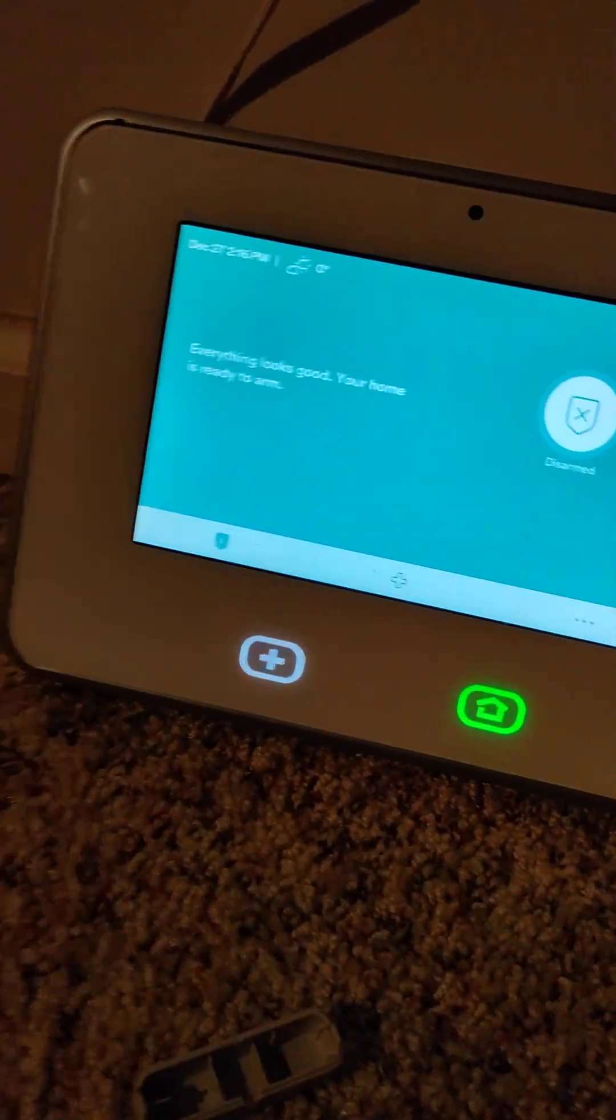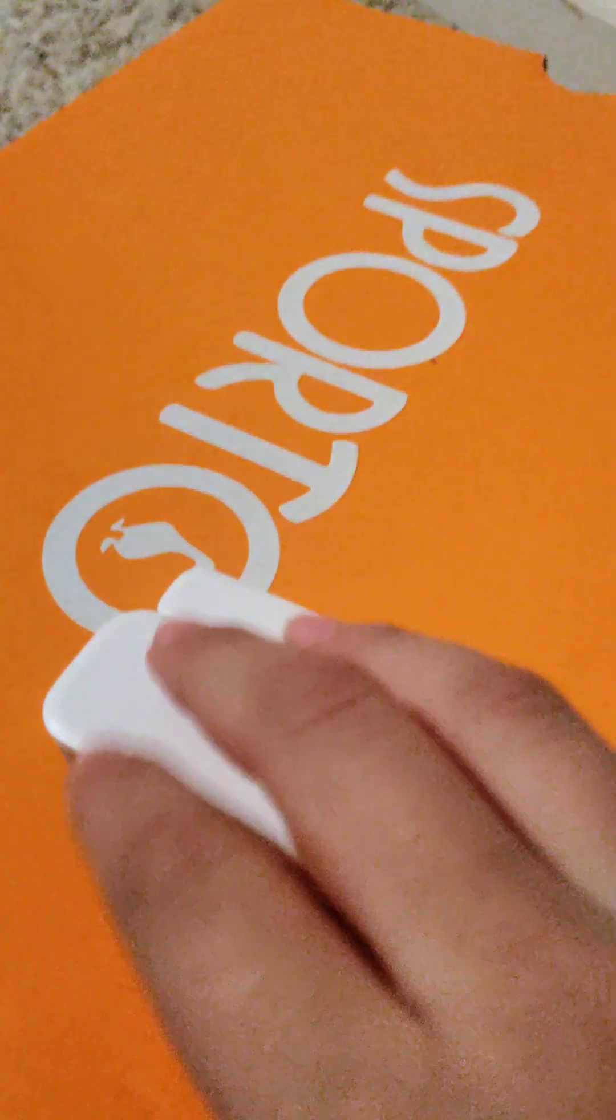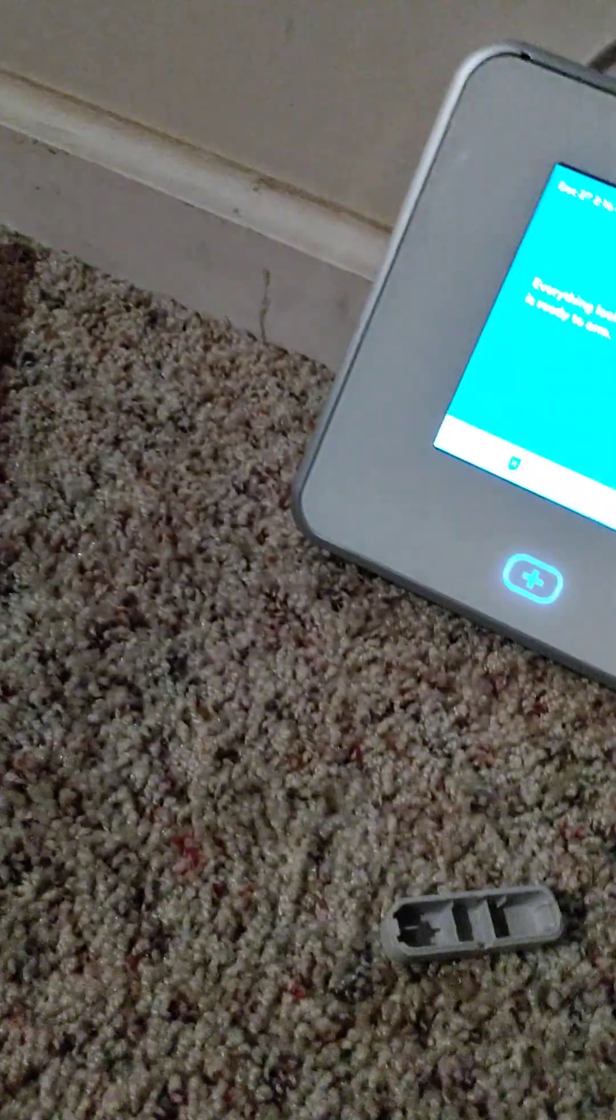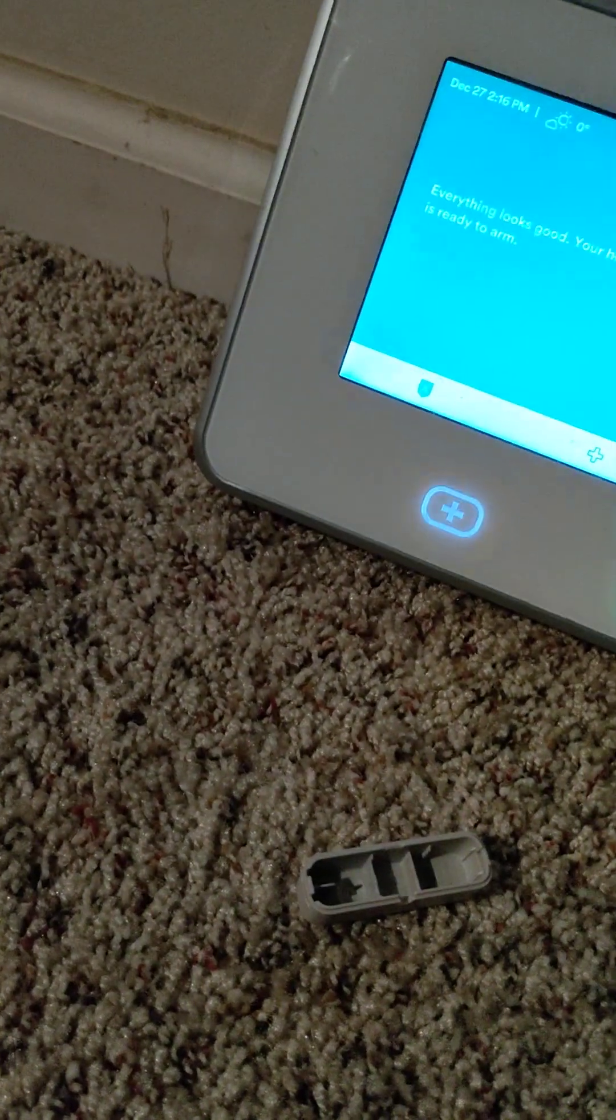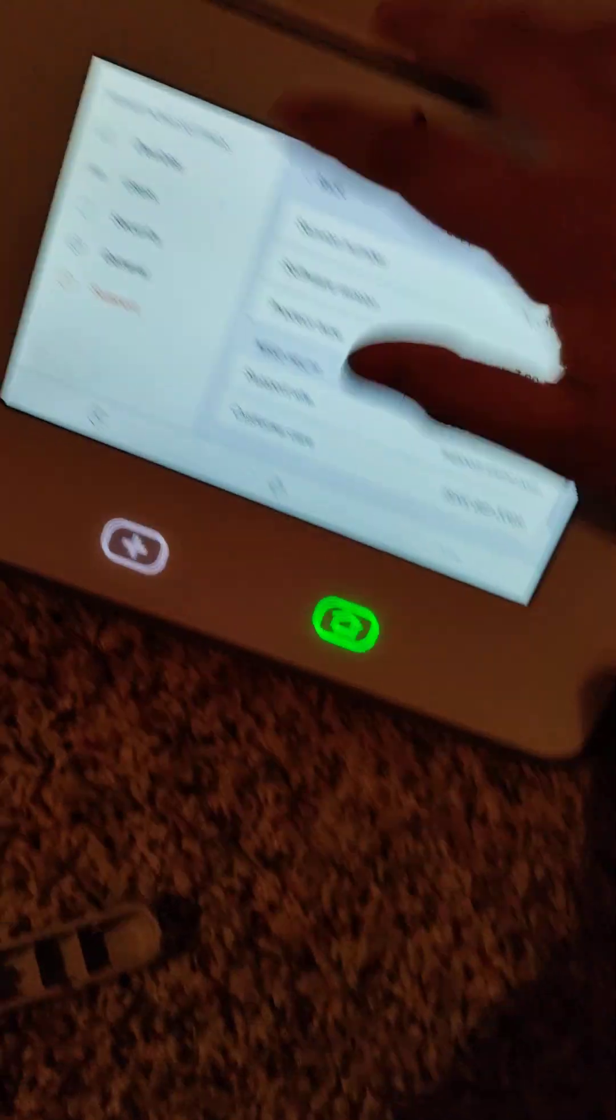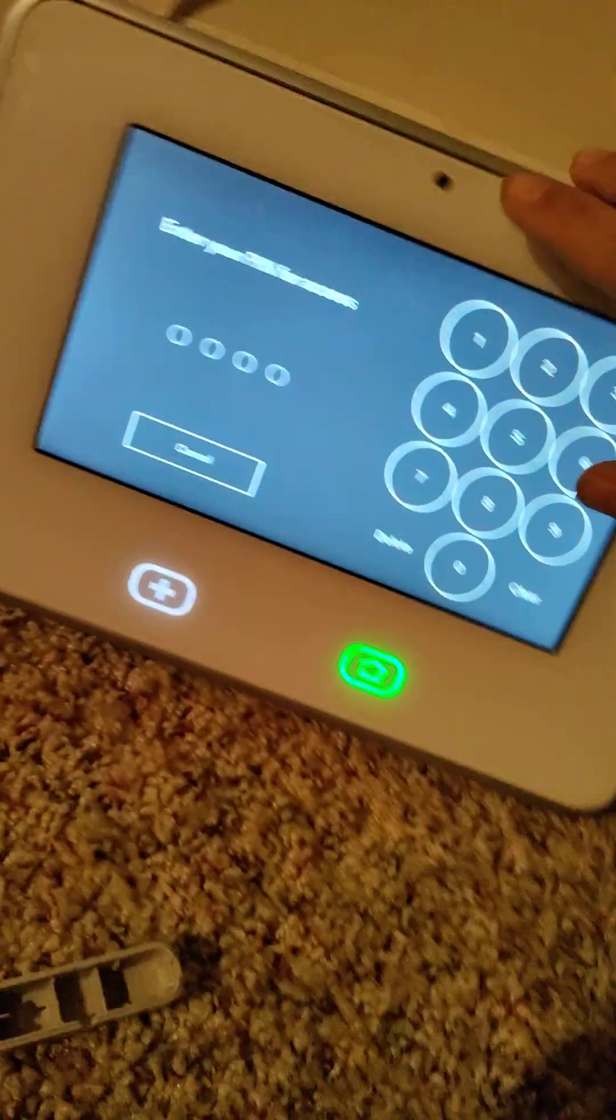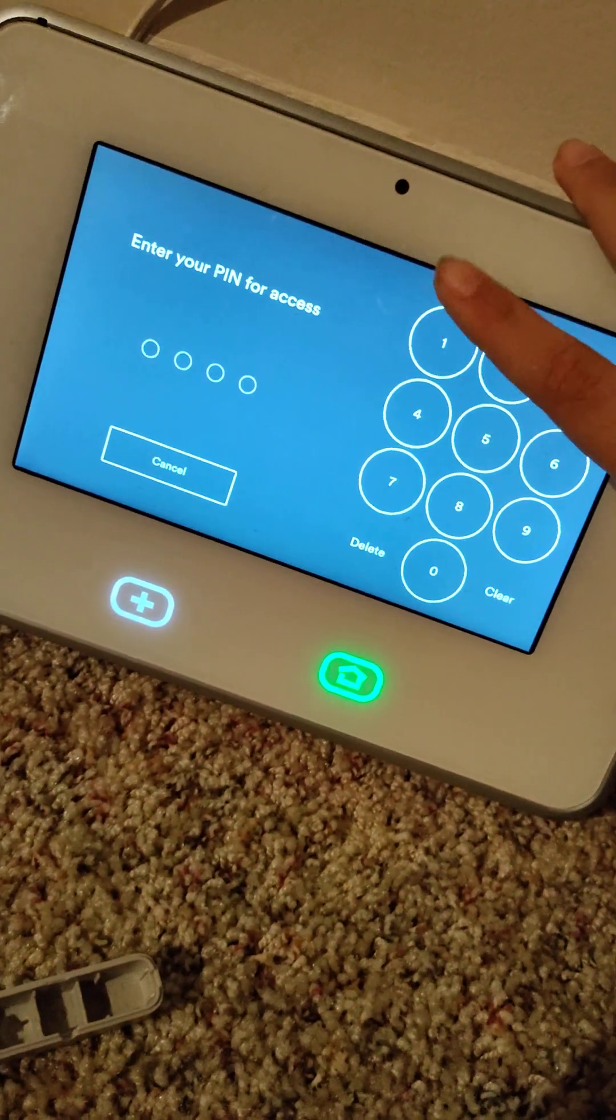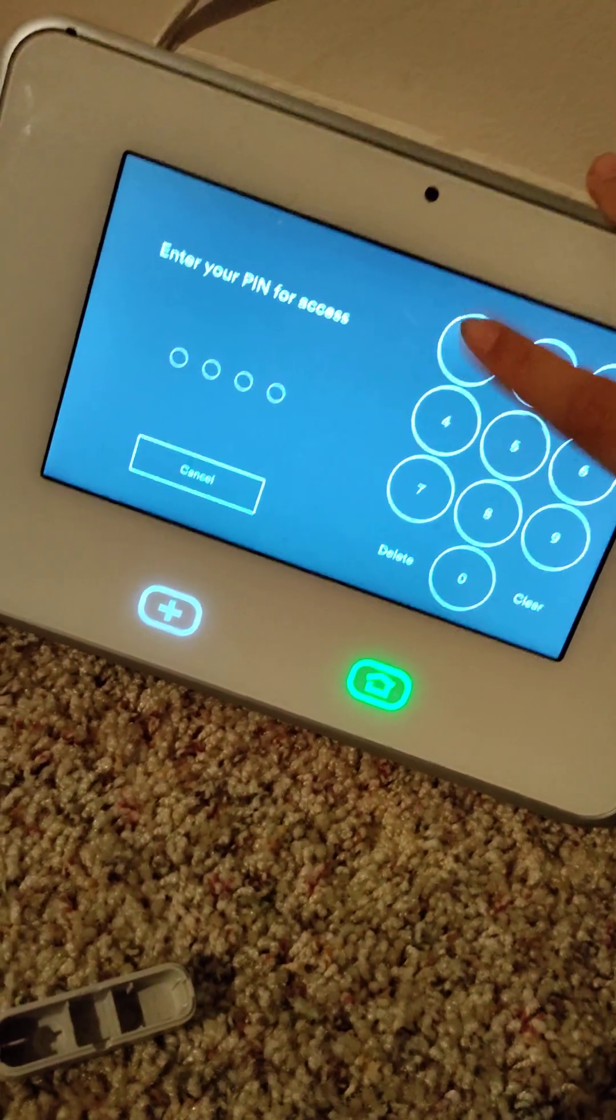Alright, this video is going to be a tutorial on how to add a door sensor to your Vivint Sky Control or Chrome Vivint system. Click on the three dots, go to devices, enter your master code, and click on add devices.